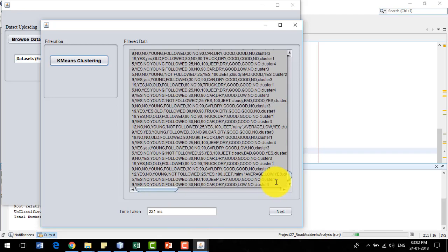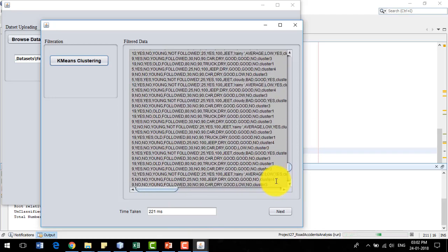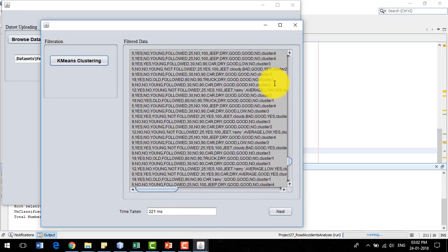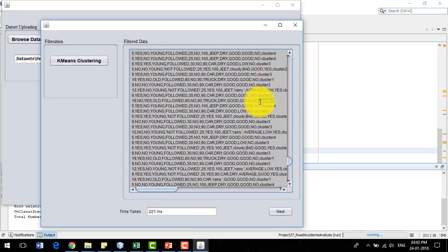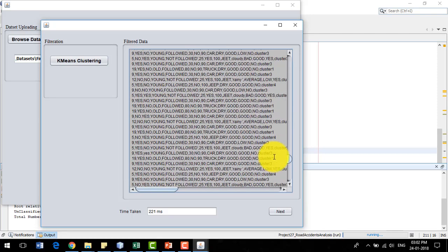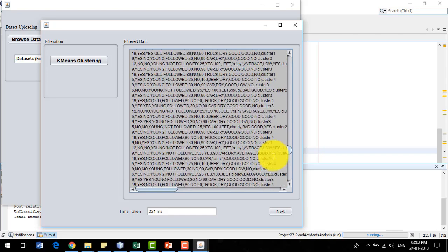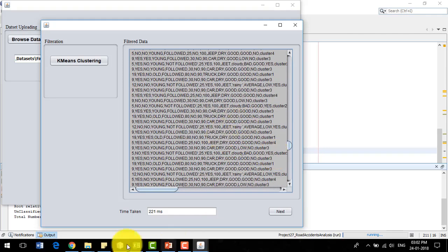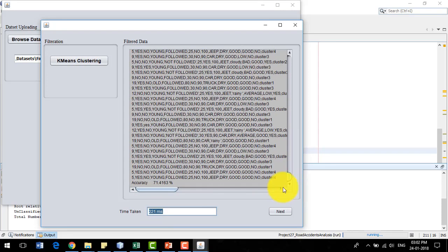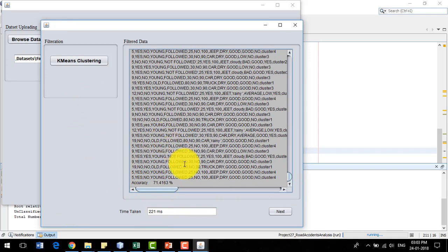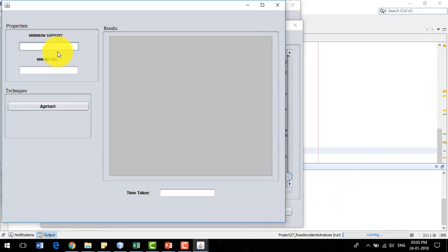The k-means algorithm has completed clustering of the dataset into cluster 1, cluster 3, cluster 1, and cluster 4 — meaning the data has been divided into a total of 4 clusters. The time taken for k-means clustering is 221 milliseconds, and the accuracy of this clustering is 71%. This clustered data is then provided to the apriori algorithm.